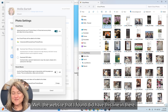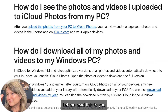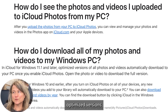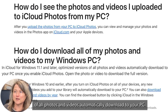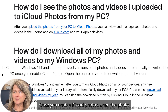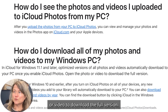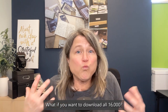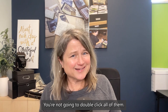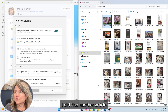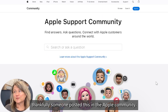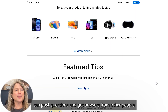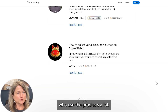The website I found did have this line: 'In iCloud for Windows 11.1 and later, optimized versions of all photos and videos automatically download to your PC once you enable iCloud Photos. Open the photo or video to download the full version.' And that is the extent of the directions — what if you want to download all 16,000? You're not going to double click all of them. Thankfully, someone posted an answer in the Apple community, where people who use Apple products post questions and get answers.